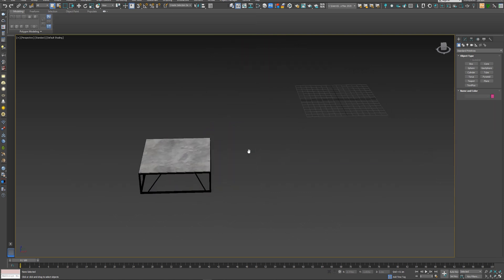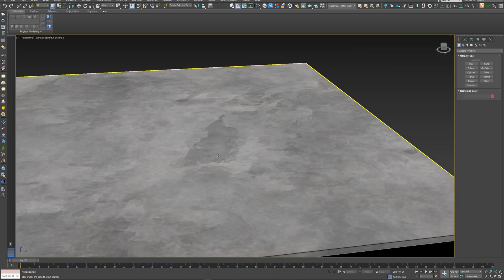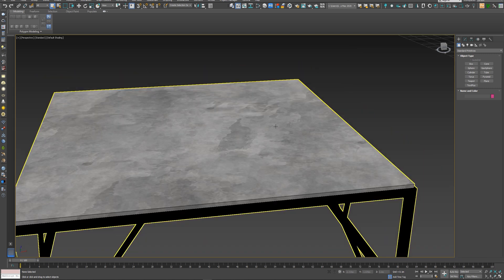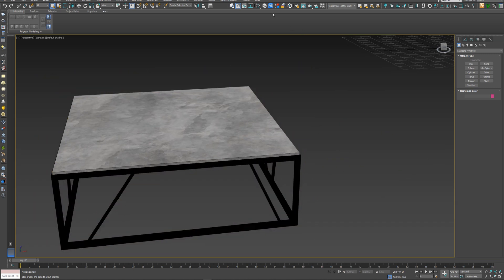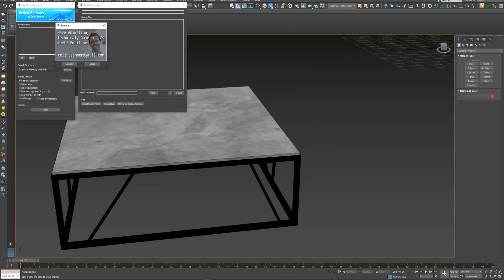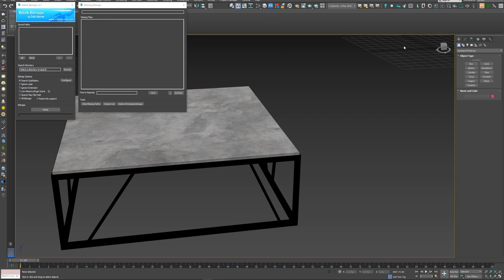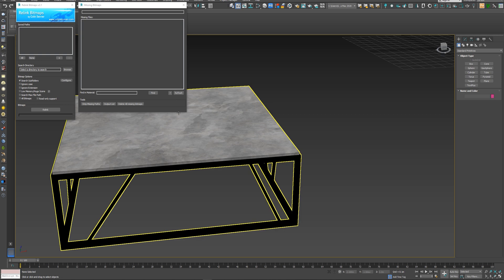And if the object came without its textures, you can use the relink bitmap script that I've already made a video about. You can check it from the card above or from the link in the video description.